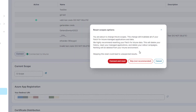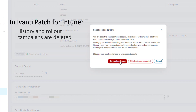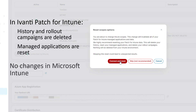When you click save, you are warned that changing scopes invalidates all your patch for Intune managed applications and data — you are changing which data in Intune you can access, so the previous data no longer applies. Click connect and reset. The Intune scope you are using changes, your history and rollout campaigns are deleted, and your managed applications are reset. Note that nothing is deleted from your Intune environment however.